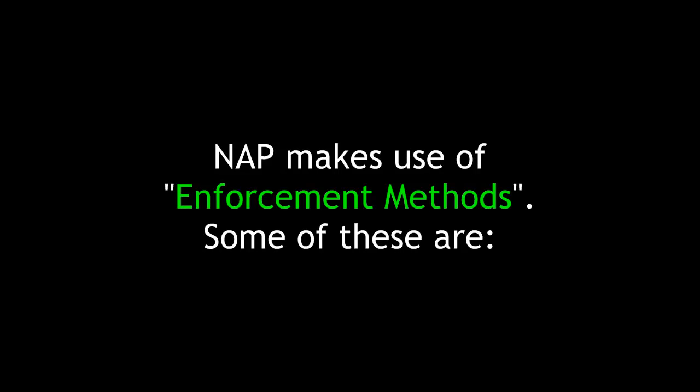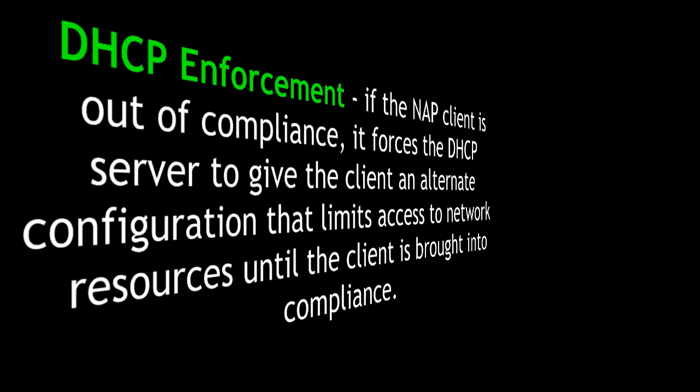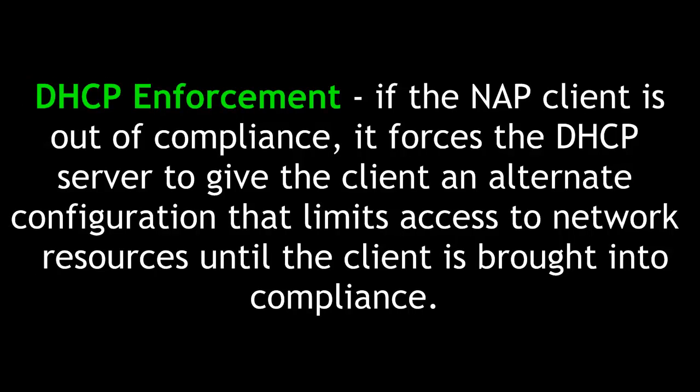NAP makes use of these enforcement methods. DHCP enforcement: If the NAP client is out of compliance, it forces the DHCP server to give the client an alternate configuration that limits access to network resources until the client is brought into compliance.